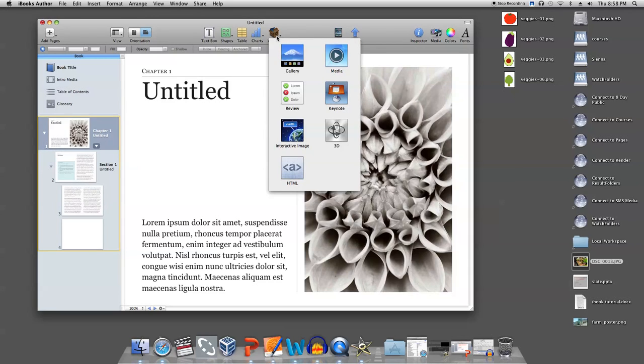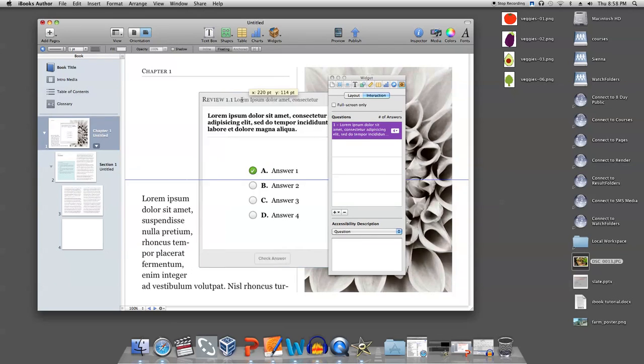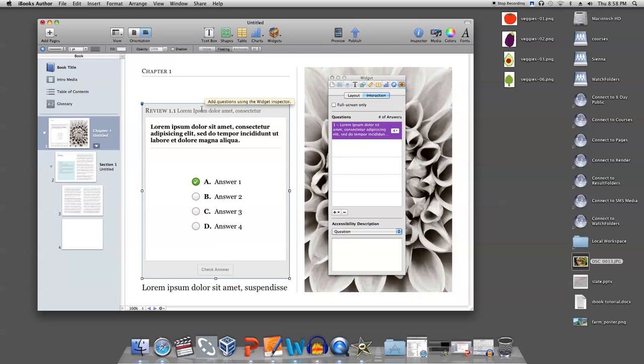Select review and position the widget where you want it on the page. You can resize it if you'd like, but it is best to leave it large so it will be easier to interact with on an iPad.